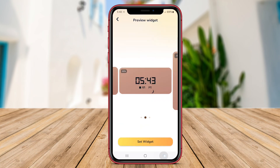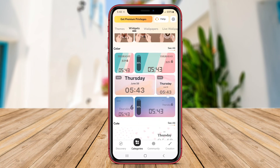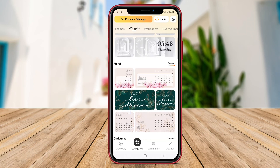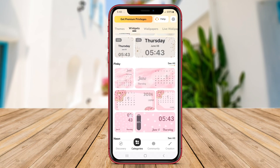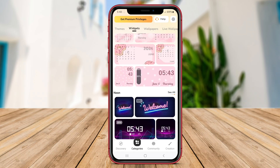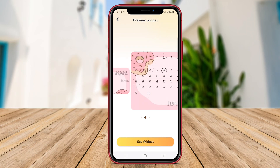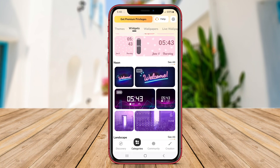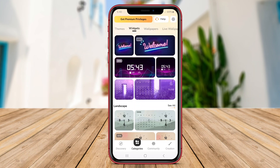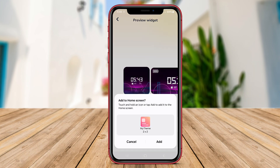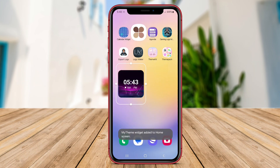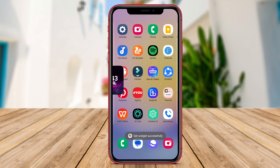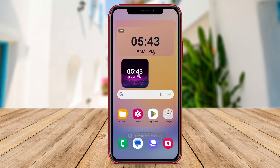This application offers a wide range of widget choices, allowing users to personalize their home screens with widgets that cater to their specific requirements, whether it be displaying the weather forecast, upcoming calendar events, quick access to favorite apps, or any other information they find essential.